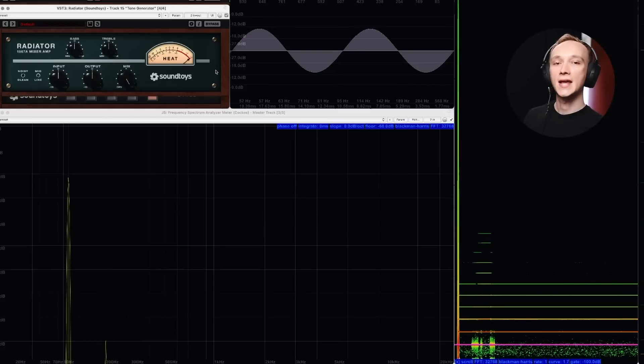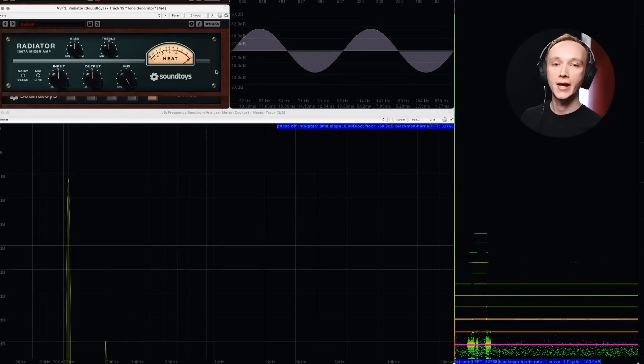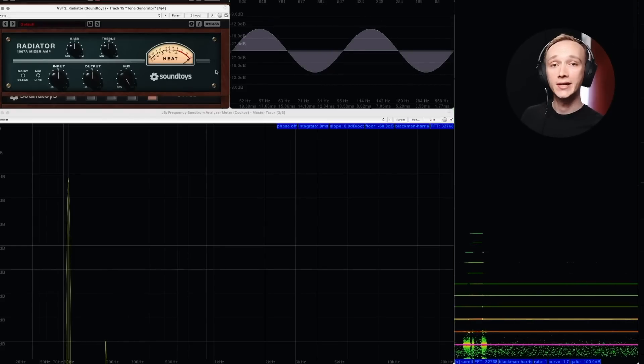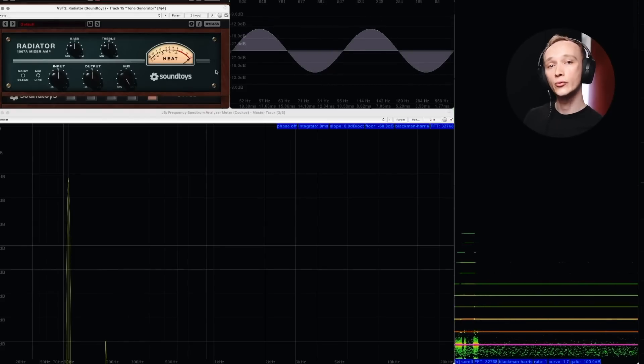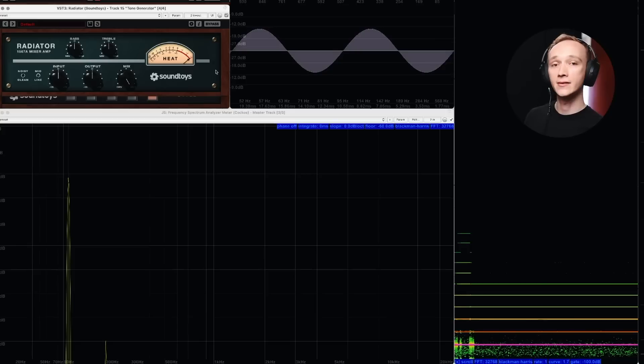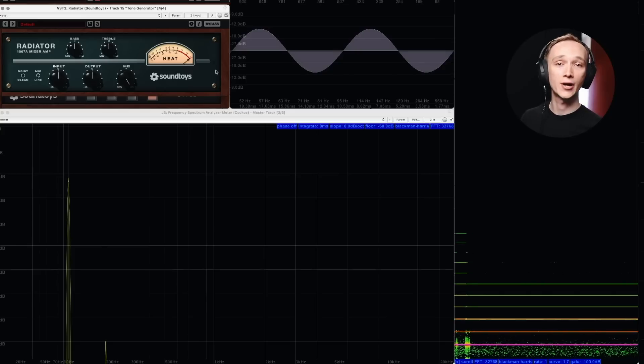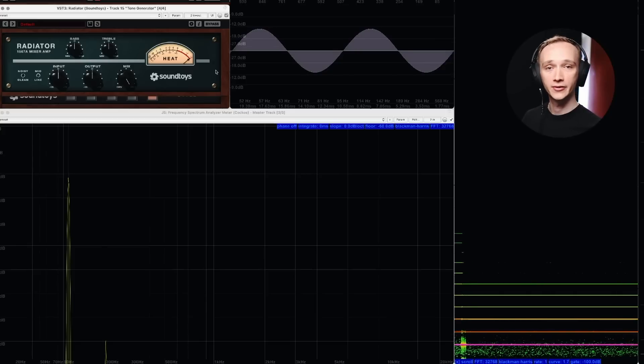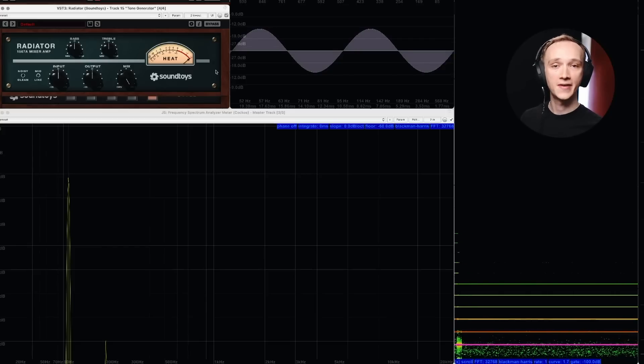And right here we've got the Soundtoys Radiator with its own unique sound. Just running a signal through this plugin, and the Altec mixer after which it's modeled, can have an effect. Listen to the before and after on drums.